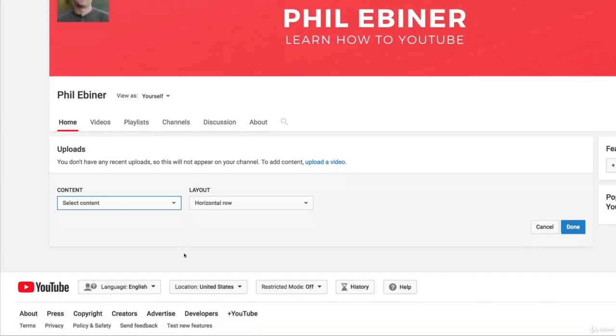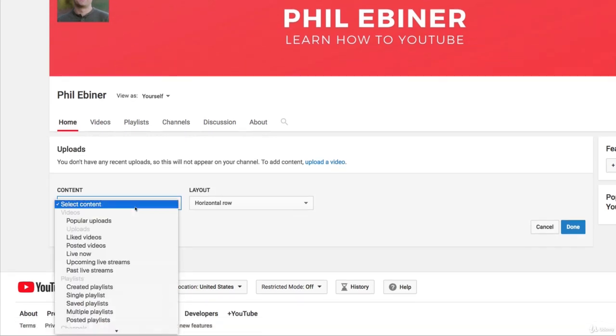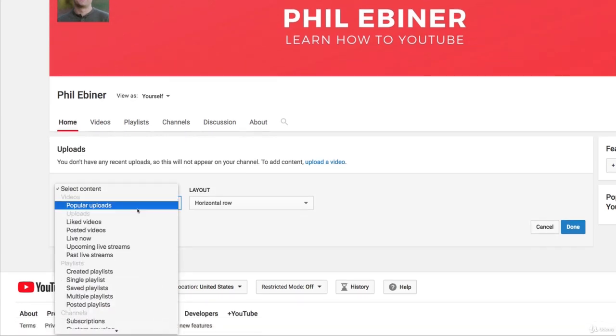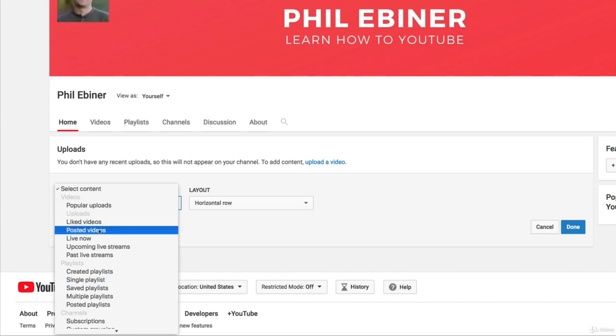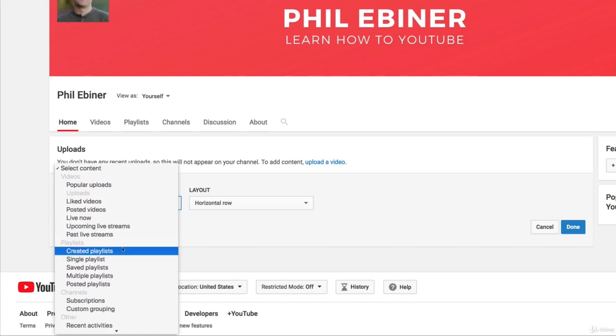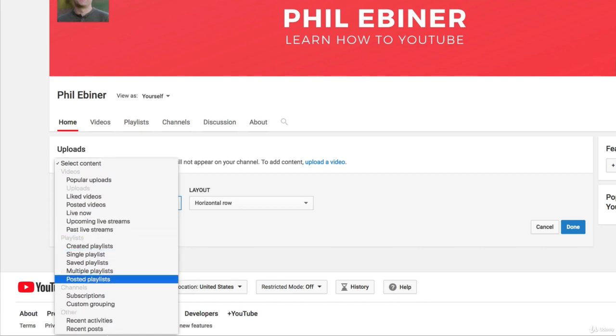You choose the content so you can choose a single playlist, you can choose your popular uploads for example, you can choose all the videos you've posted, you can even add other channels' videos if you want.